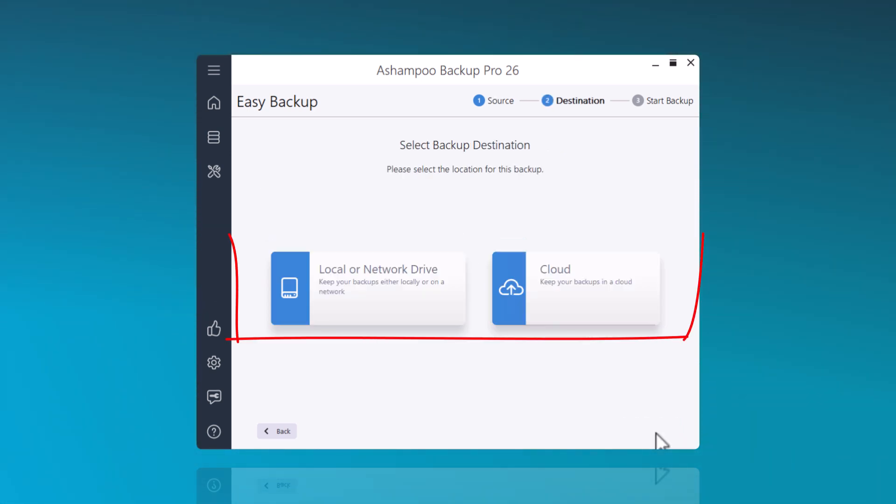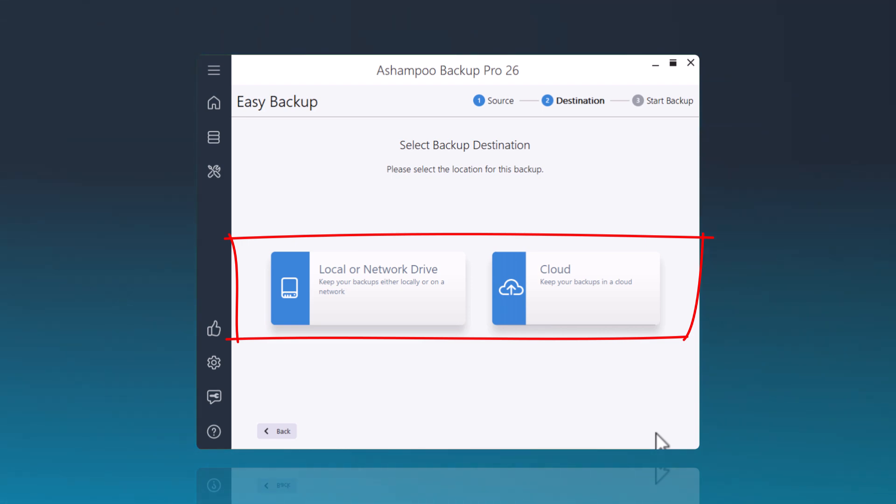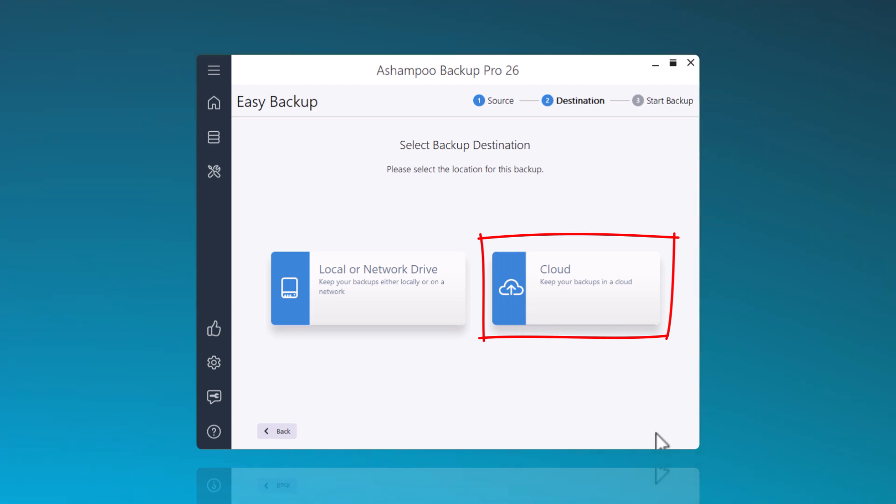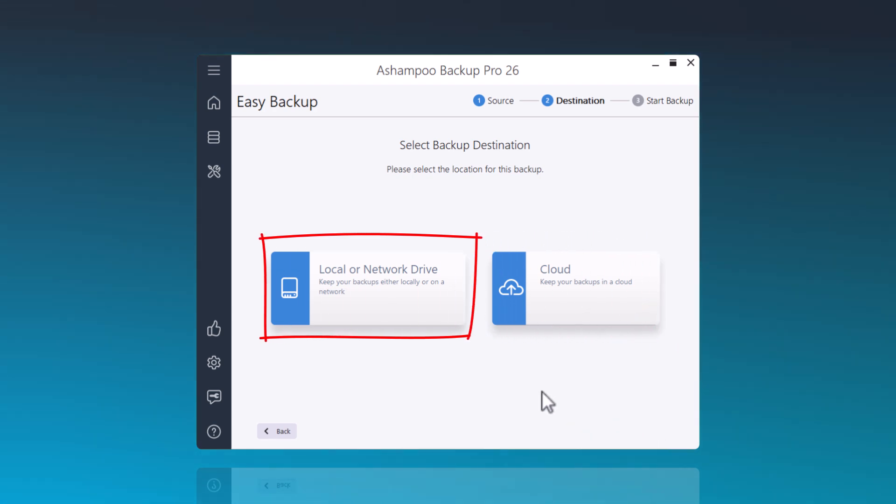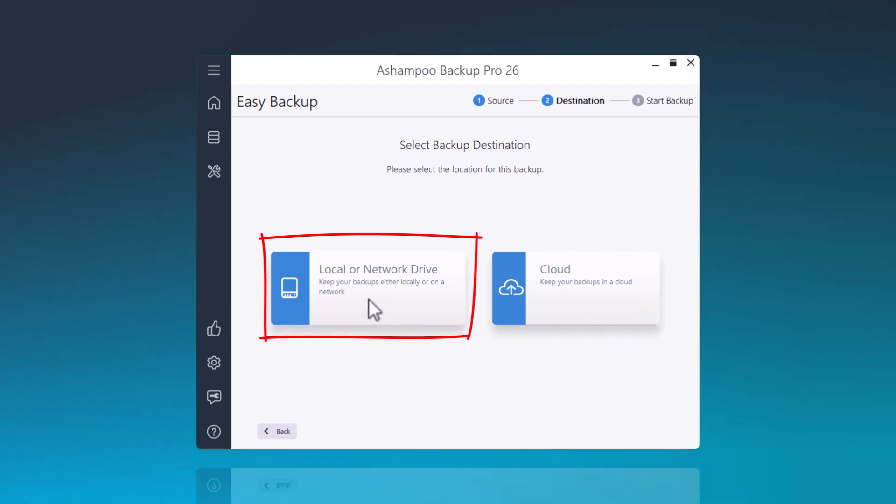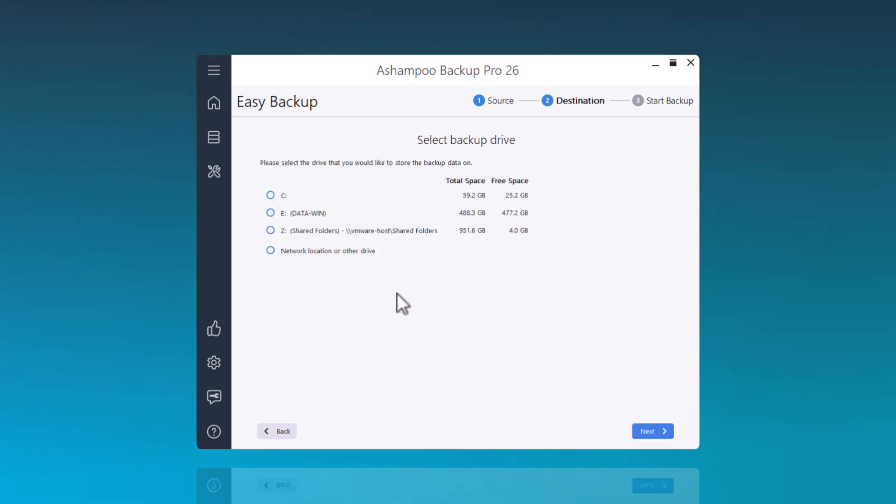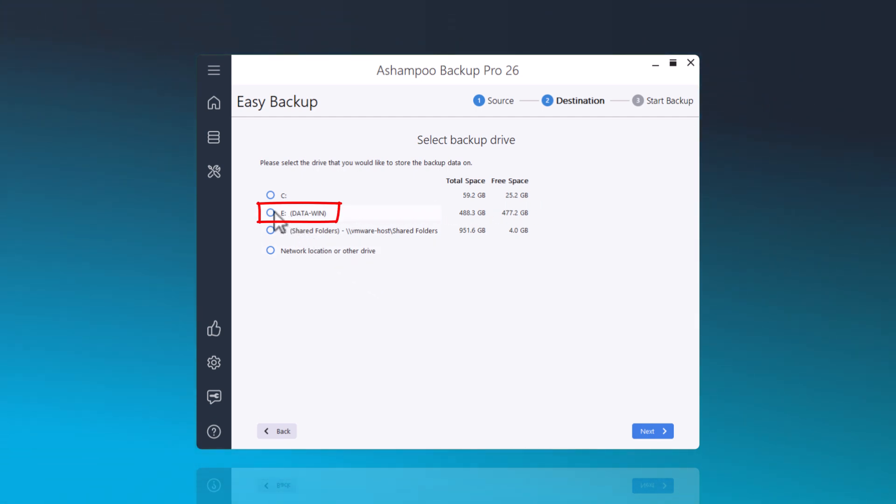Here, I set the destination for securing the data. You can choose from various cloud providers or, as in my example, opt to backup the data on an external hard drive. To do this, click on Local or Network. Now select the drive where you want to backup your data. My external hard drive is labeled with the letter E. I select that and click Next.